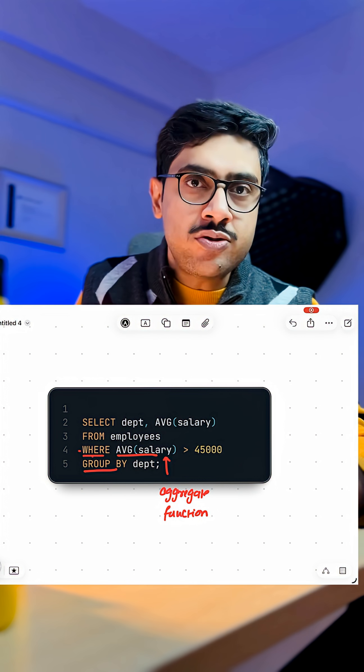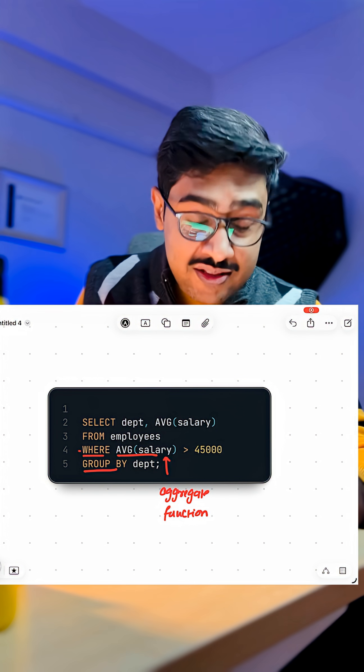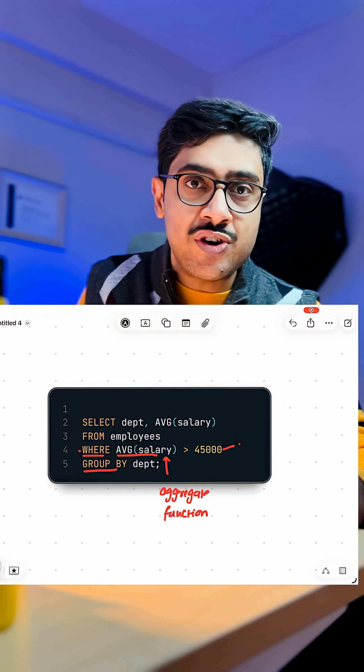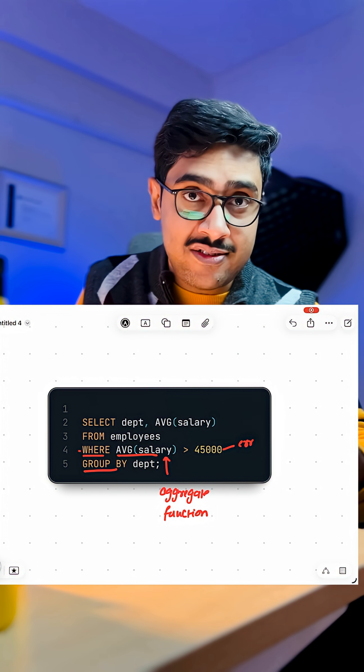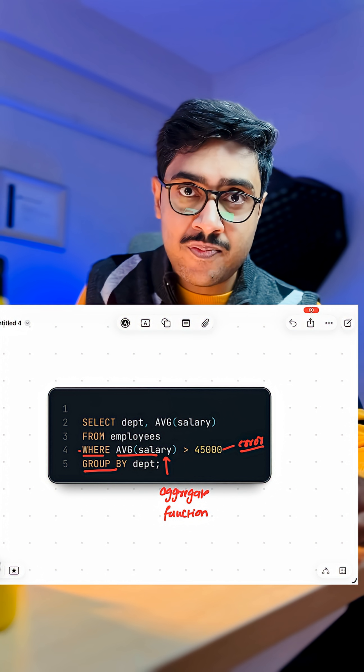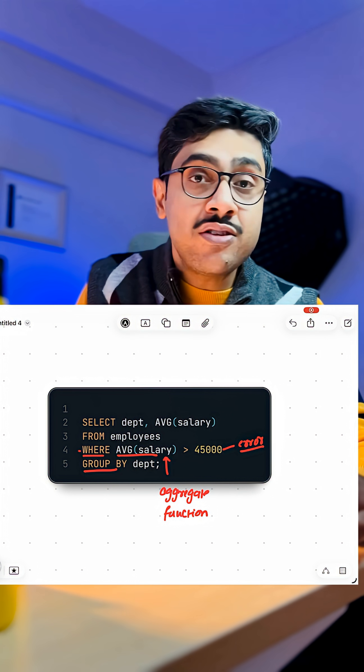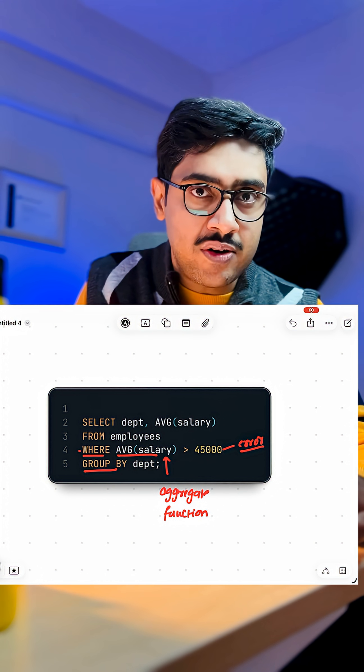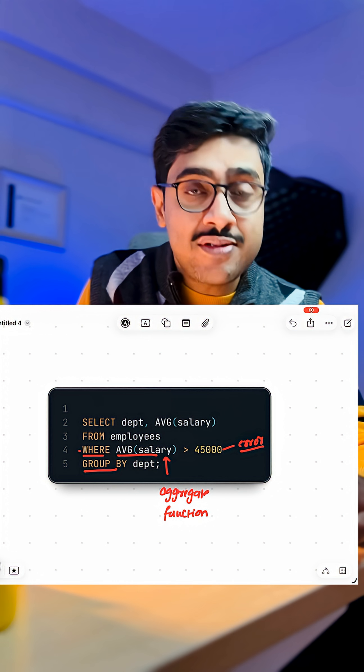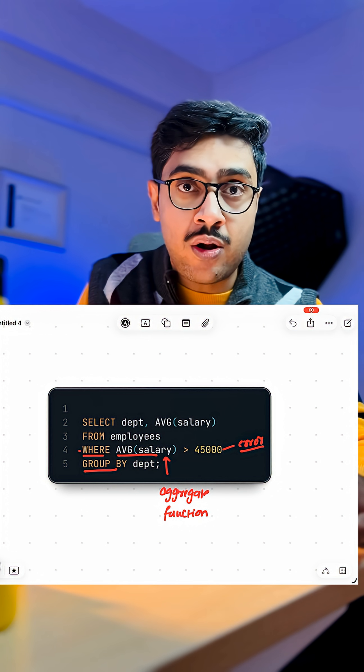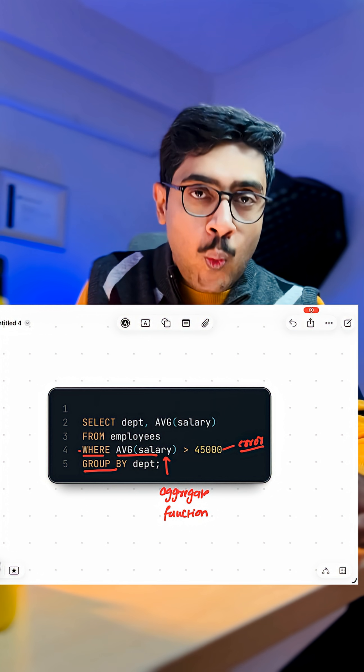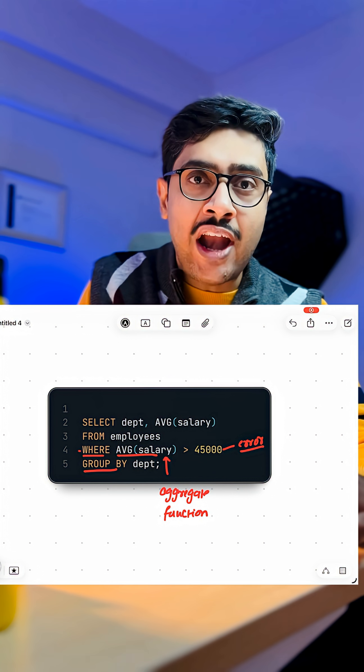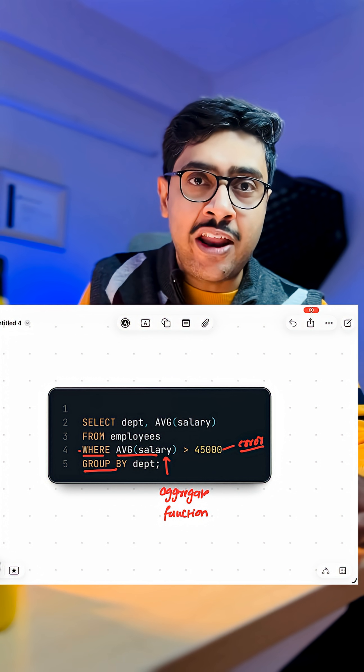Which also means that this average function, this aggregating function, does not exist when the compiler was executing this WHERE clause. If it does not exist, we cannot use it. We cannot reference it. We cannot use it in the WHERE clause. Which means this query will end up in an error.